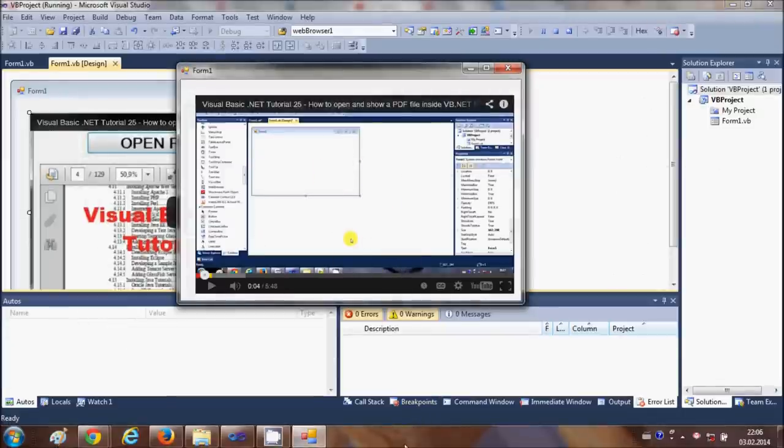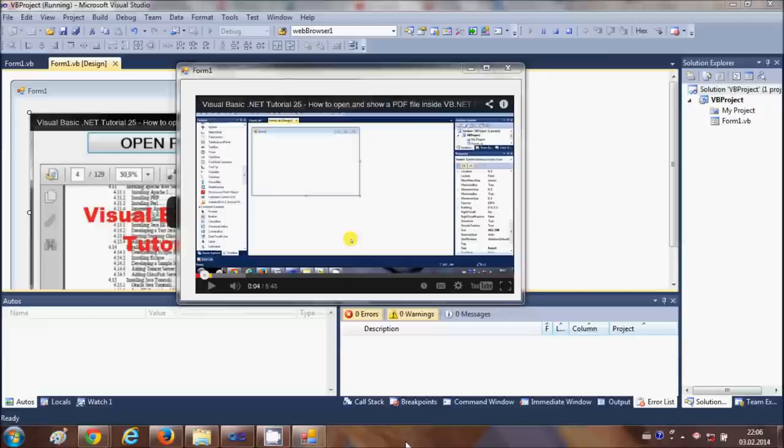So I hope you understood how to embed a YouTube video inside your Windows Form. I hope you liked this video. Please like, comment, and subscribe. Bye for now.